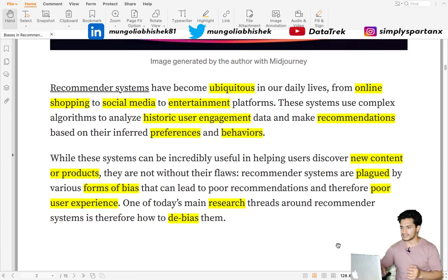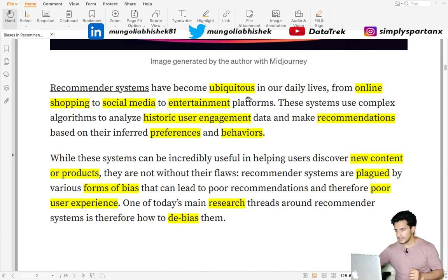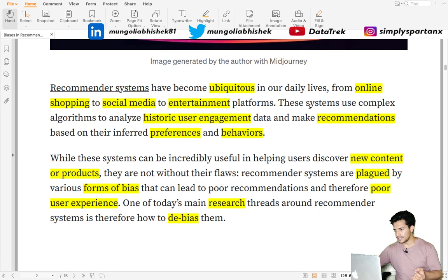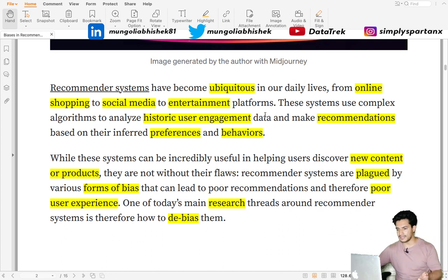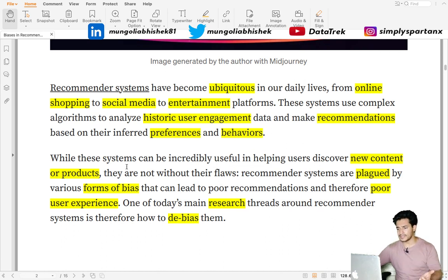The blog starts by talking about recommender systems. Recommender systems have become ubiquitous — they are present everywhere, from online shopping apps to social media apps to entertainment platforms. What they do is analyze the historical user engagement to make recommendations that are more catered to users' preferences and behavior.